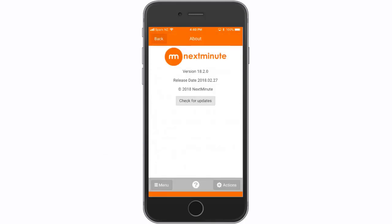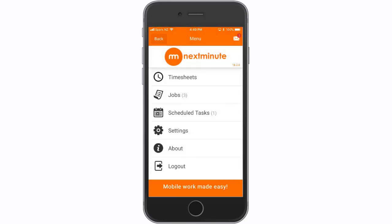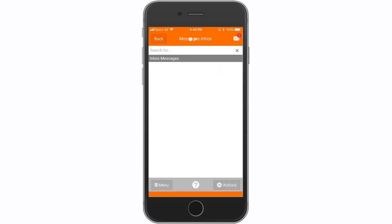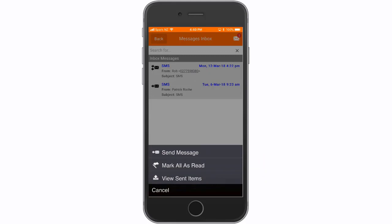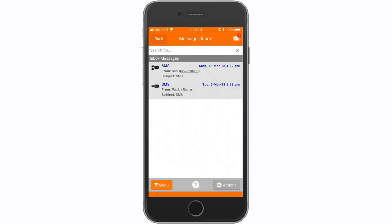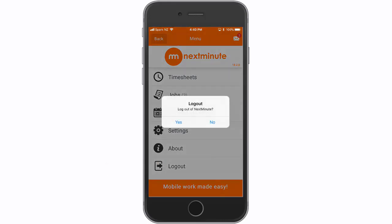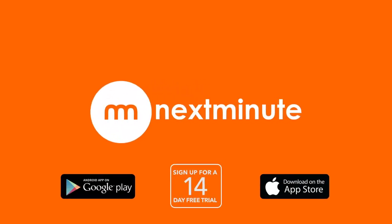Select about to view version history and check for updates. Select your inbox to view your messages. Select actions to send a message, mark all as read or view sent items. Select log out to log out of your Next Minute account. Thank you for watching and I hope this has helped. Please see our knowledge base for more how-to videos and articles.